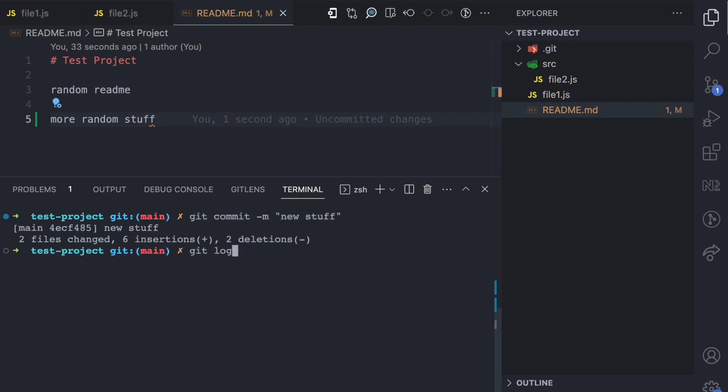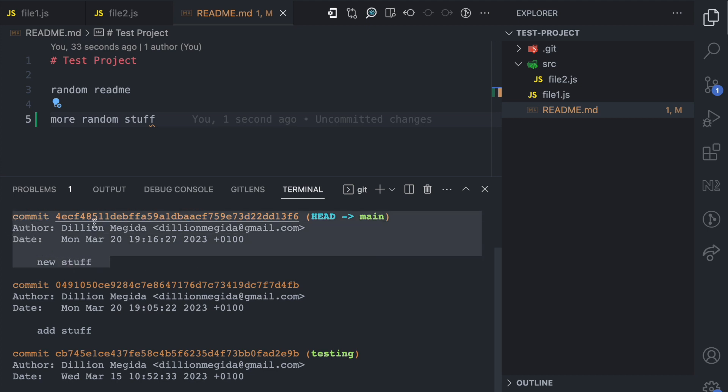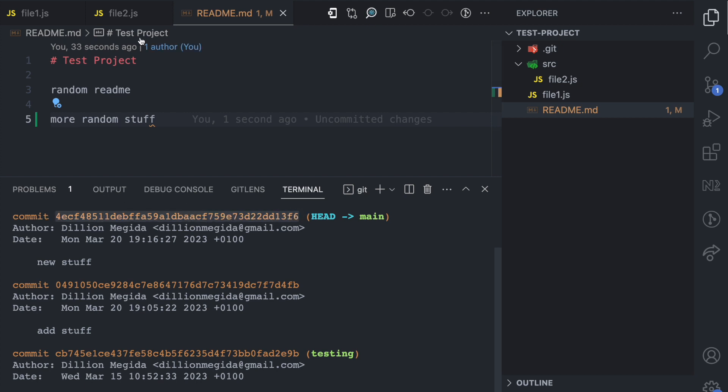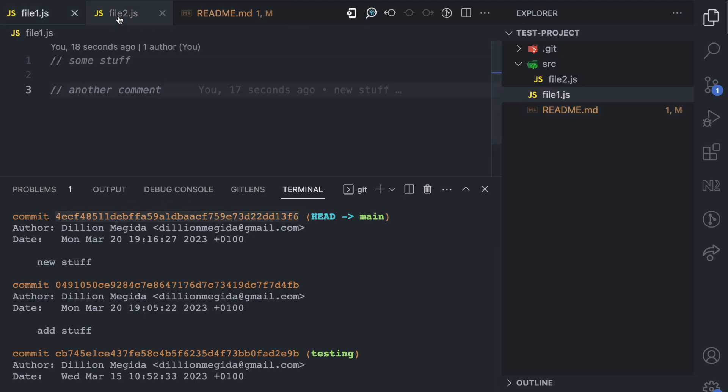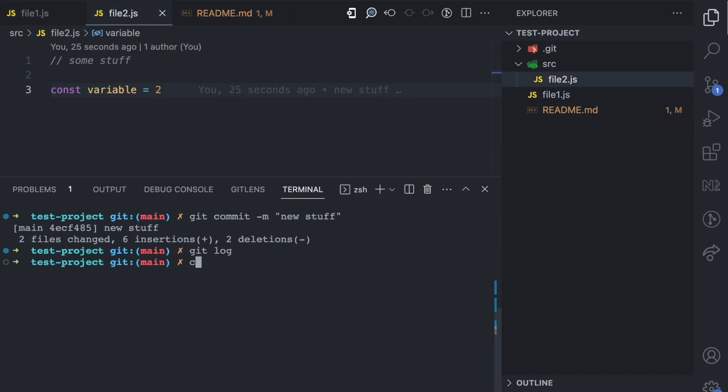If I do git log, you can see all the commits I have in this git project and this is the one I just added now. New stuff, and this commit has this id, and this commit includes the new changes that I introduced to file1.js and file2.js.